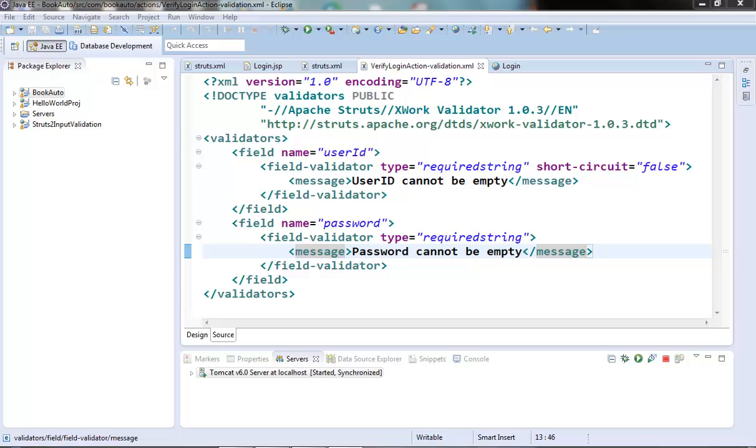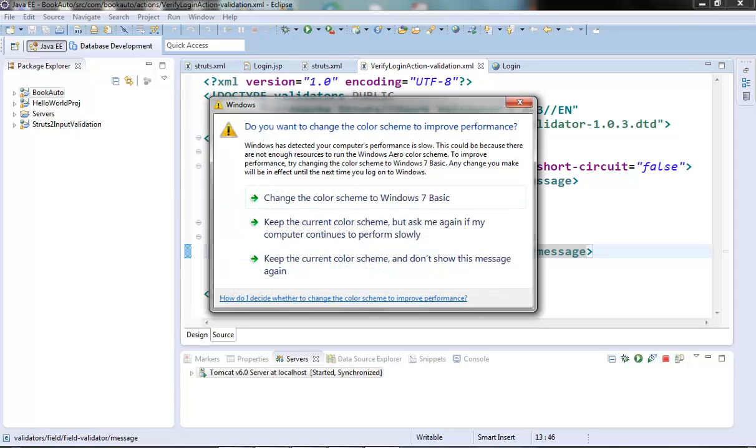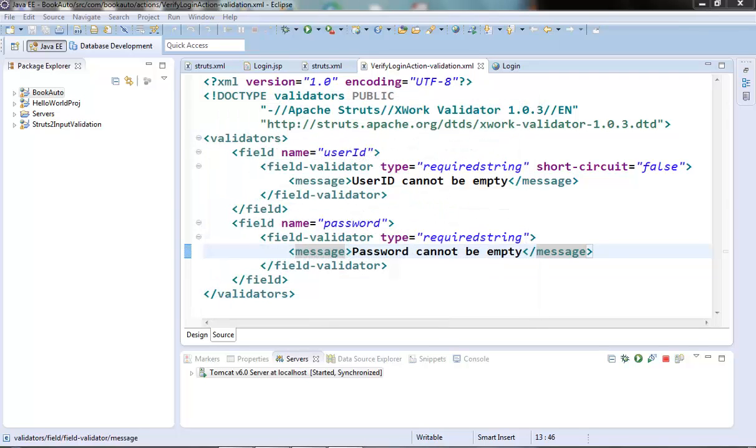Let's check the string length validator first. Now we use the string length validator to validate that a field value is of a certain length. We can specify the minimum and maximum length which a field can contain through the min length and max length parameters of the string length validator.